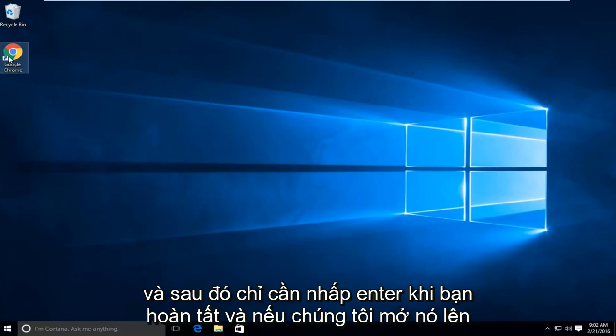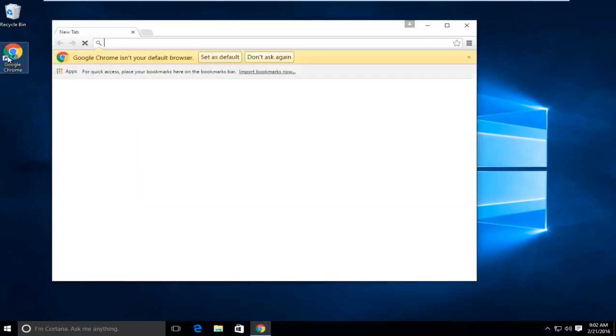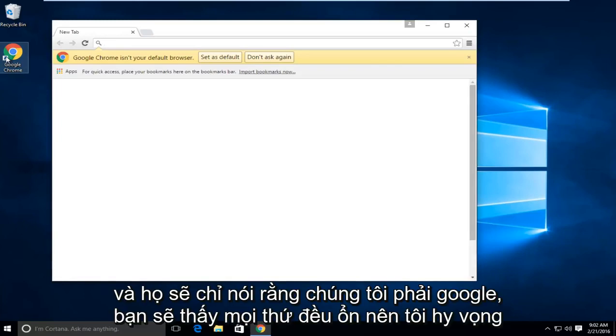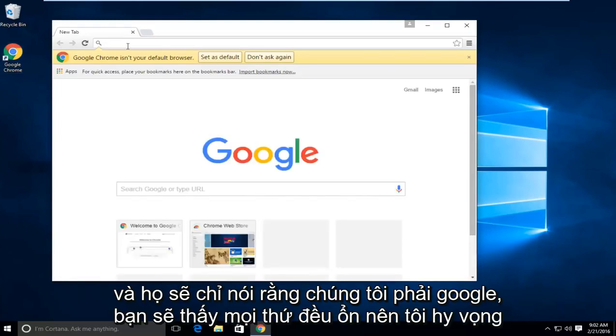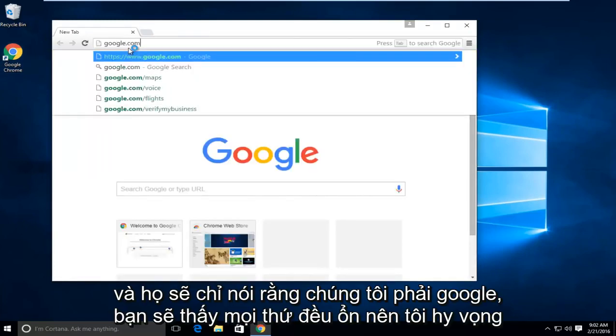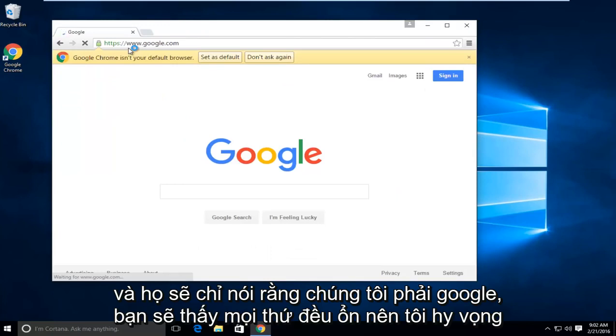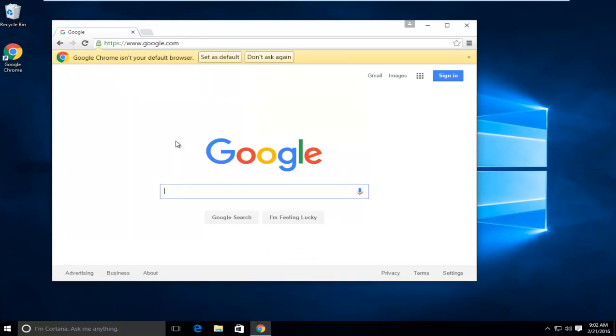If we open it up and let's just say we have Google, we see everything looks fine. I hope this tutorial helped you guys out. I will see you in the next video. Goodbye.